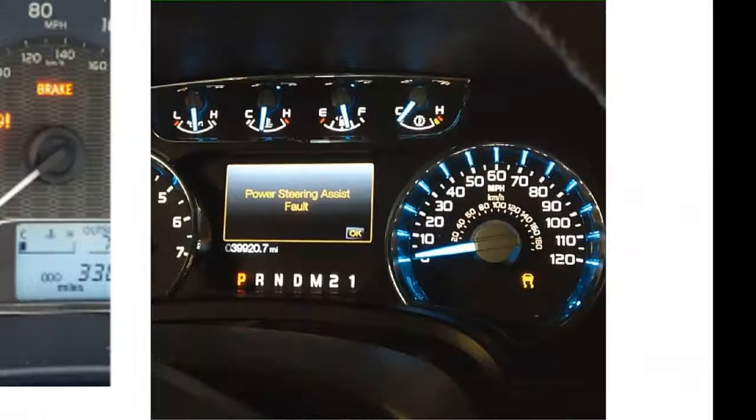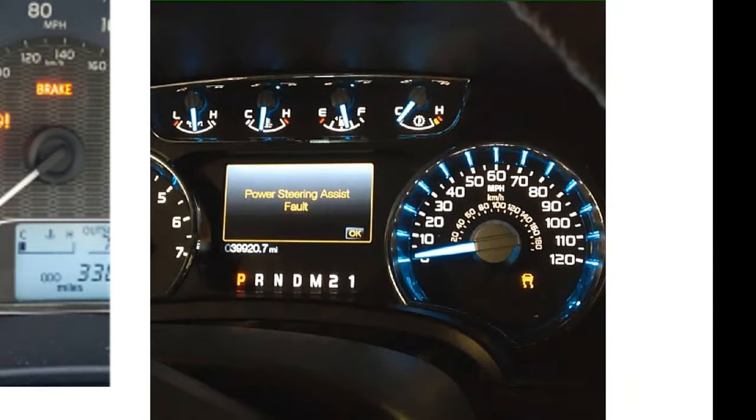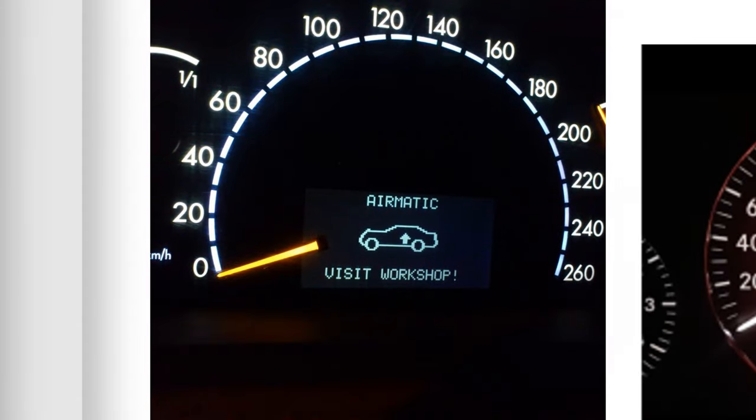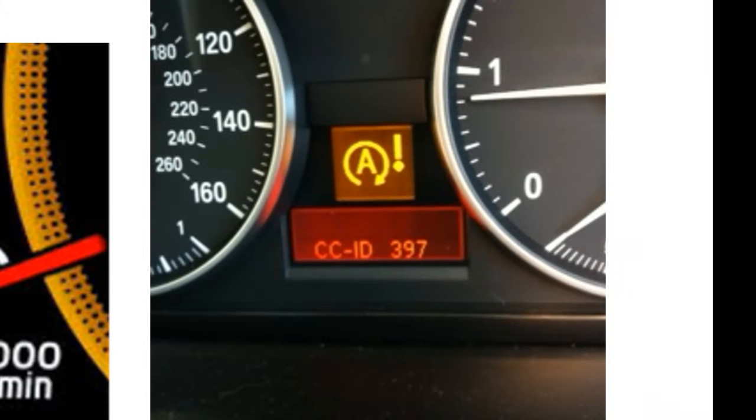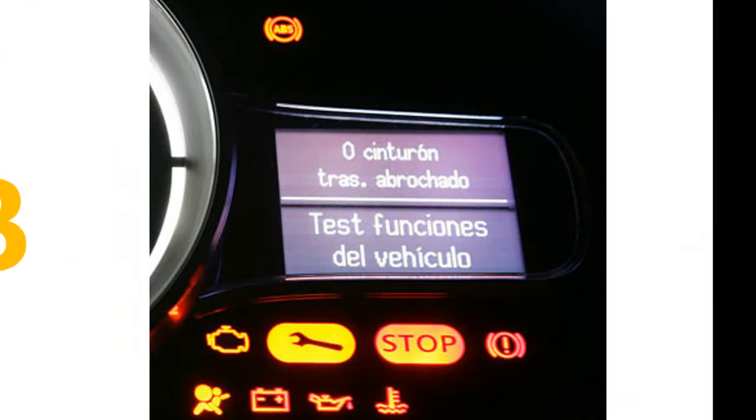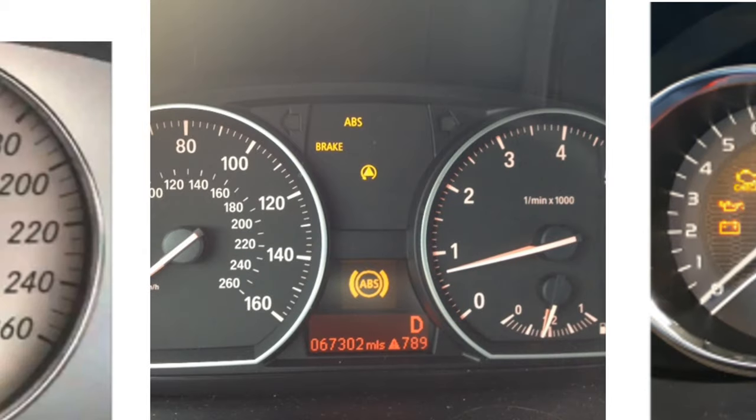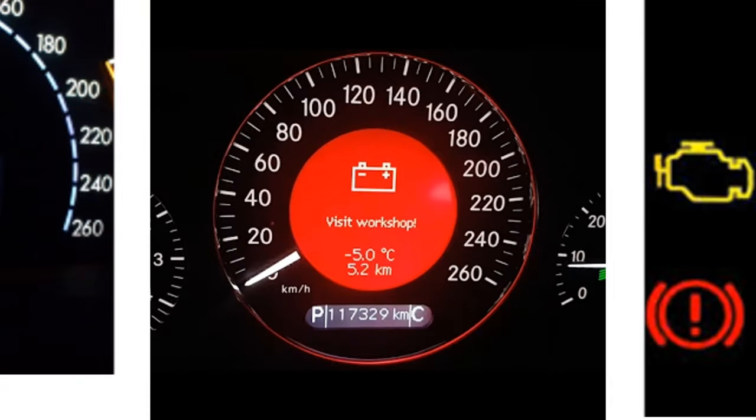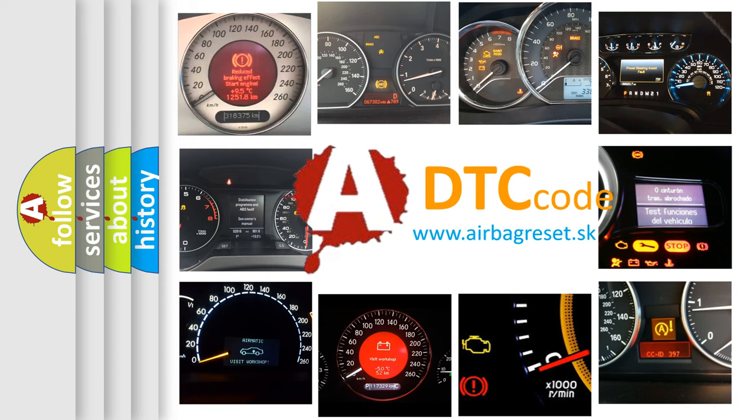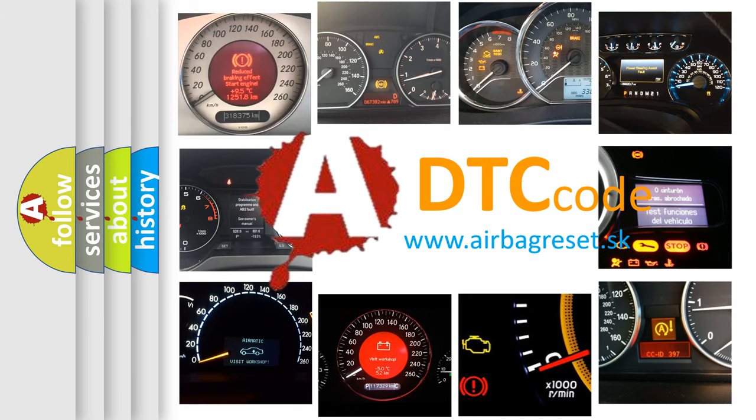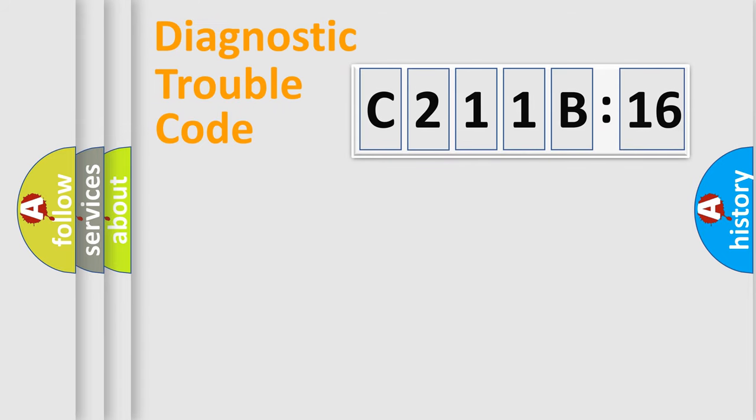Welcome to this video. Are you interested in why your vehicle diagnosis displays C211B16? How is the error code interpreted by the vehicle? What does C211B16 mean or how to correct this fault? Today we will find answers to these questions together.